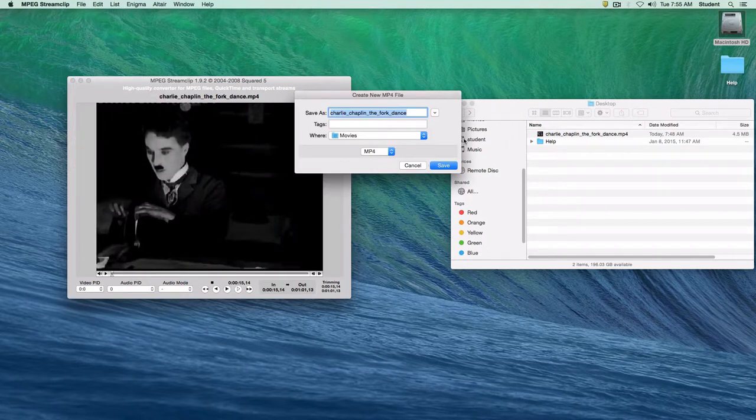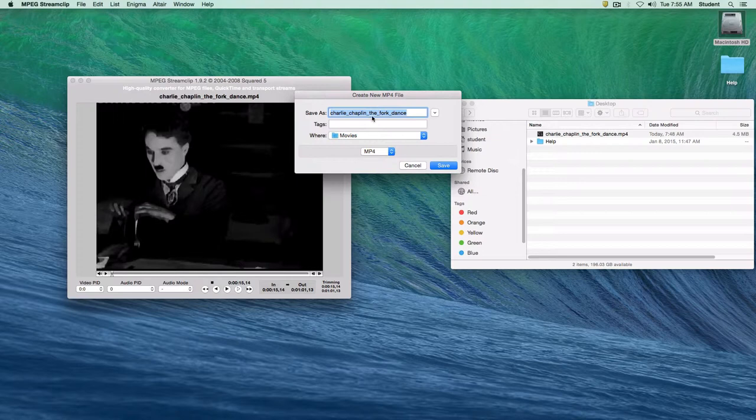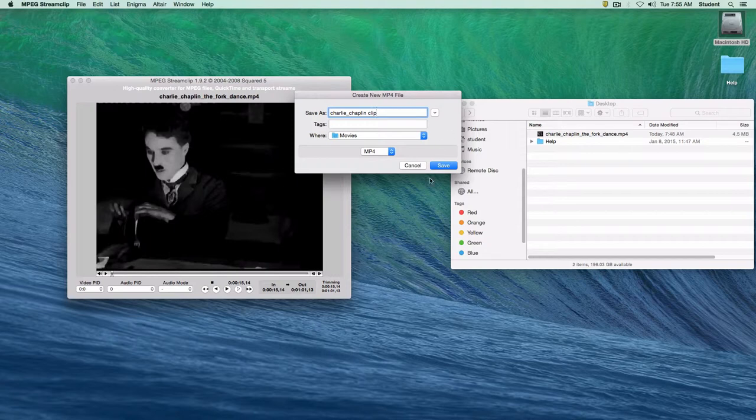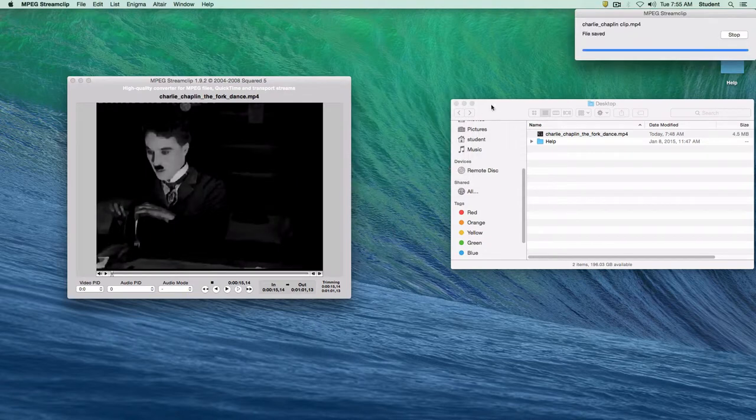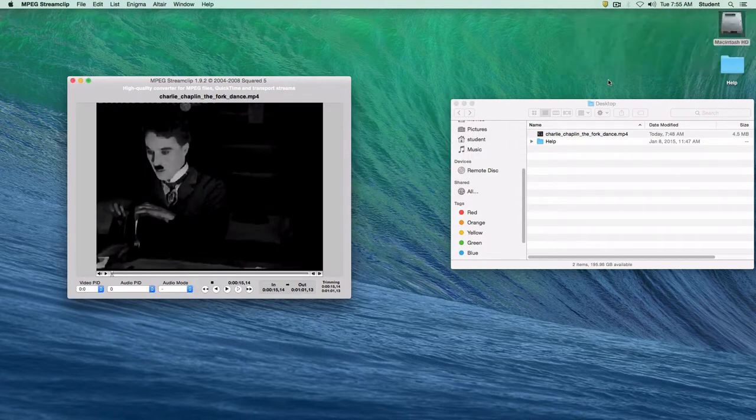And I can save it to my movies folder. We can keep it Charlie Chaplin the fork dance. Or I can go in and maybe just edit something like this and just say clip. I'll click on the save button and watch in the corner here as the progress bar goes. Happens very quickly and it's done.